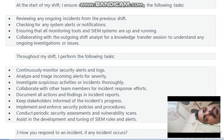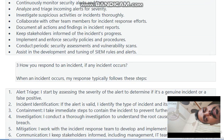Throughout my shift I perform the following tasks: continuous monitoring of security alerts and logs, analyzing and triaging incoming alerts for severity, investigating suspicious activities or incidents thoroughly, collaborating with other team members for incident response efforts, documenting all actions and findings in incident reports, keeping stakeholders informed, implementing and enforcing security policies, conducting periodic security assessments and vulnerability scans, and assisting in the development and tuning of SIEM rules and alerts.